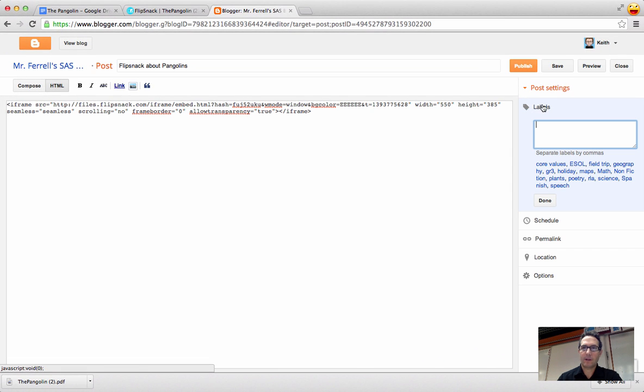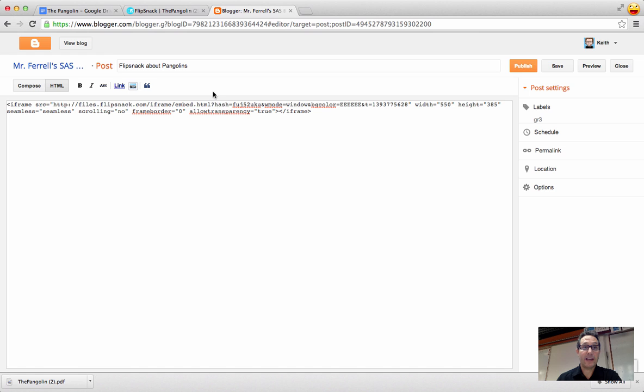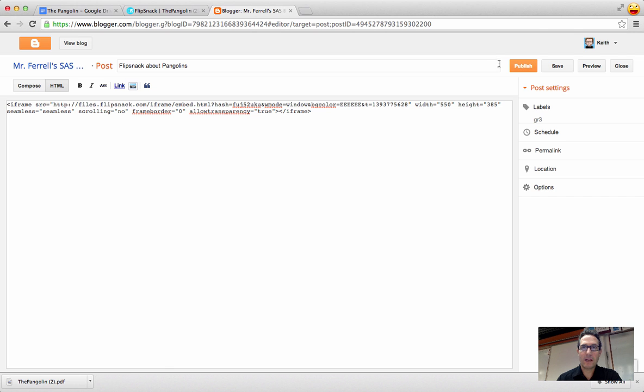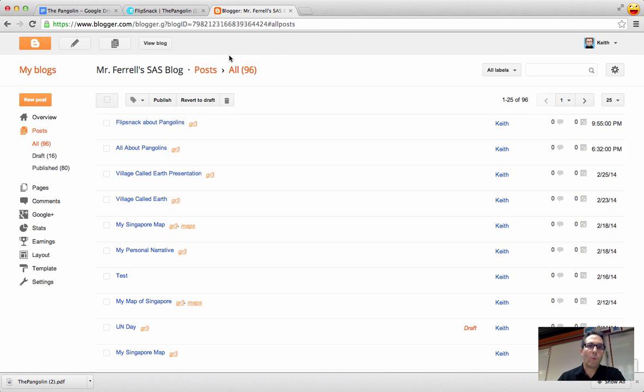I'm going to give it a quick title. And I have my students label it. We always label it with the GR3 label. You can choose different labels to your liking. And that's all you need to do as far as getting the Flipsnack on there. Of course, at this point, I would have students do a reflection about their writing. But to save time, I'm just going to click on publish.